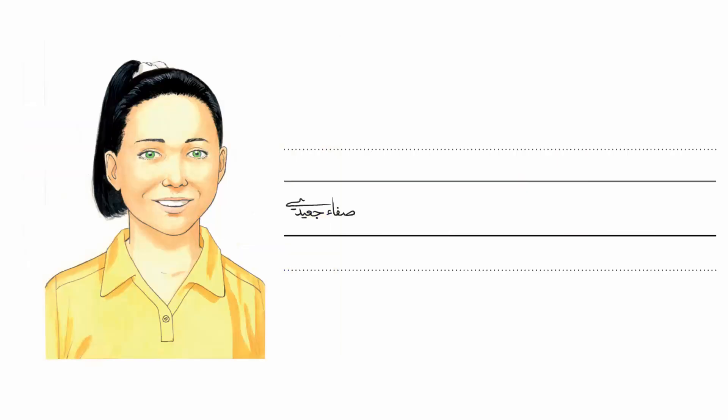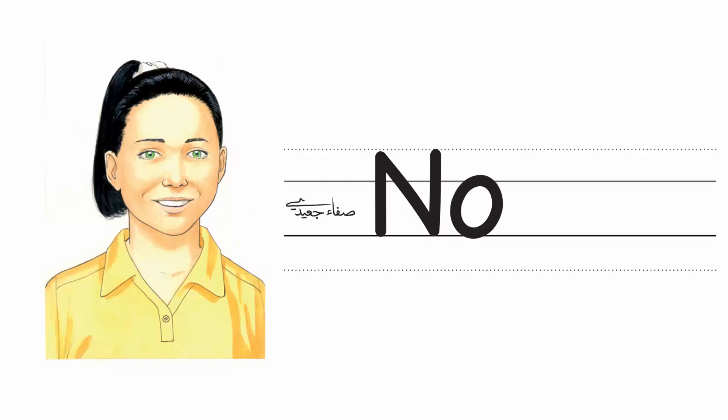And my name is Noor. How do you spell it? N. O. U. R.